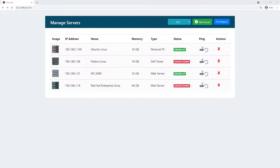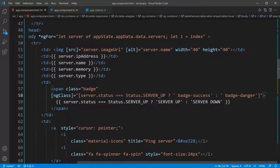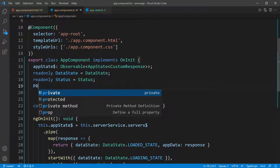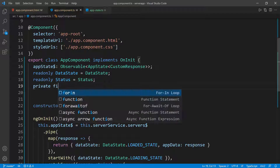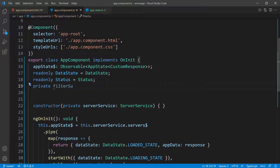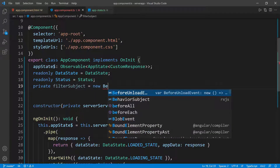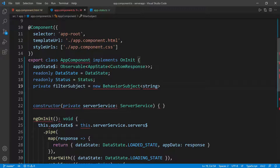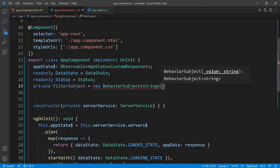Let's go back to Visual Studio Code and go into the component. I want to create a filter subject, so I'm going to create a private field called filterSubject and it's going to be a Subject. I'll set it equal to a new BehaviorSubject, give it a type of string, and initialize it with an empty string as the initial value, because it's a BehaviorSubject.